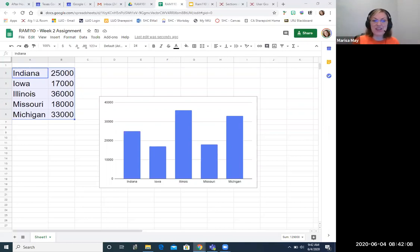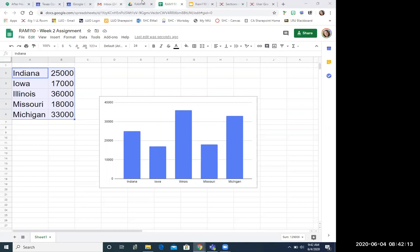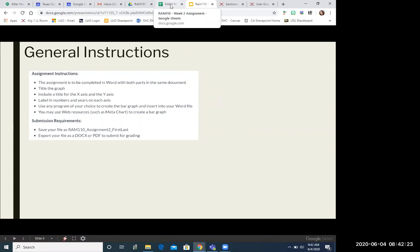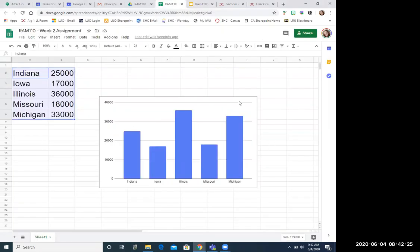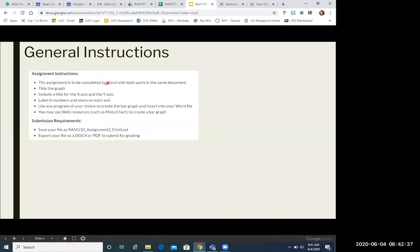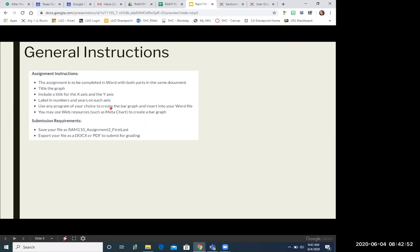So I hope that helps you with part two of our assignment. Remember the general instructions that we have for this assignment. Make sure that you complete it in Word. So for instance, on my graph, my bar graph here, I would just take this and copy it into a Word document. Okay. I created it in Excel, but I'm going to just copy and paste it in a Word document. That's very important. Put a title on the graph. You need to include axis or labels for the X and Y axis. You can use any program of your choice. We did Google Sheets and paste it into a Word document. You've got your ways to name the file.